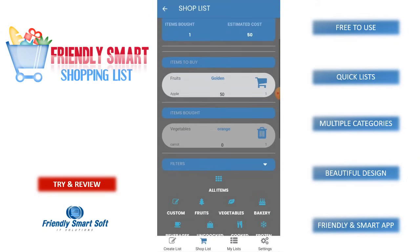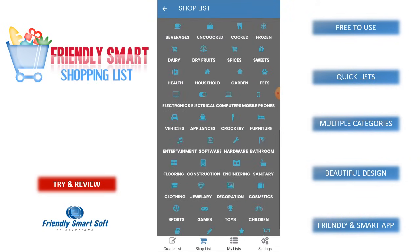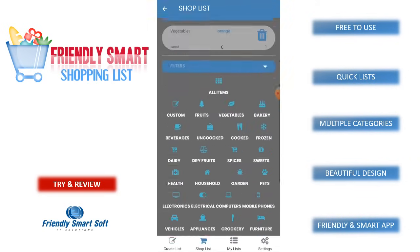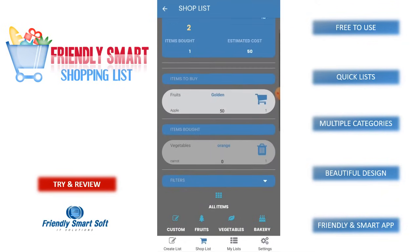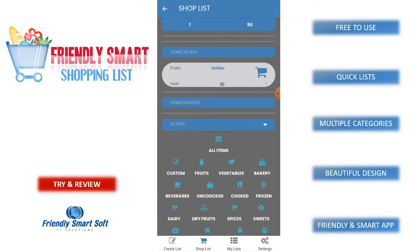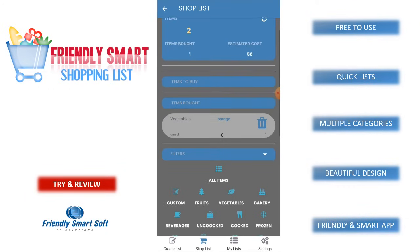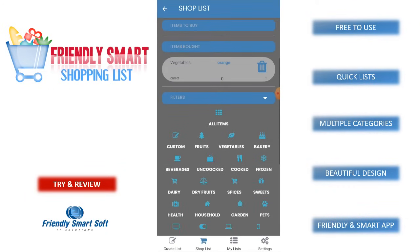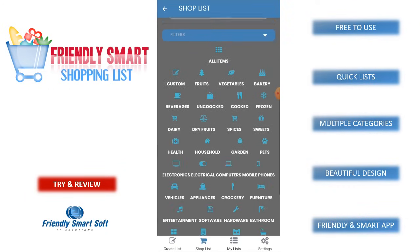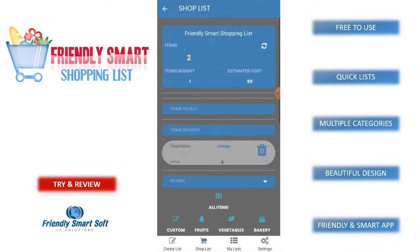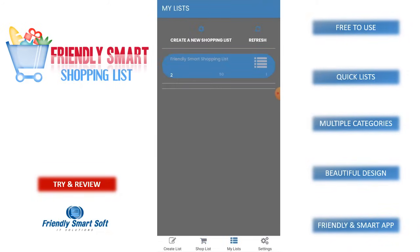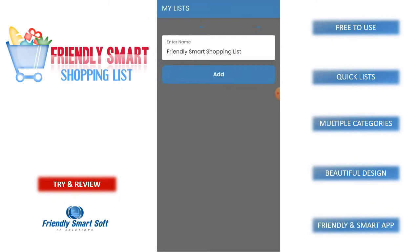It is very simple to use and handy. Here we have multiple filters. We can easily filter different categories by simply clicking on these buttons. Here we can create multiple lists.